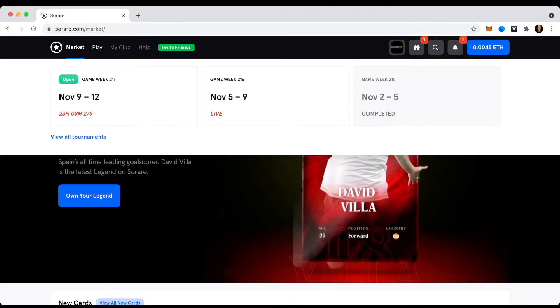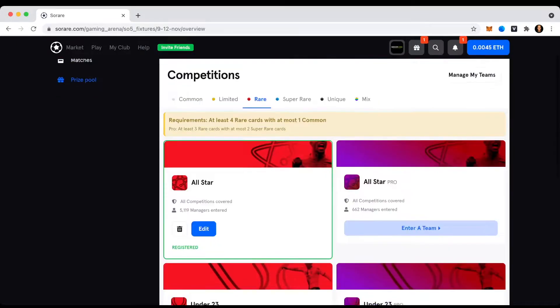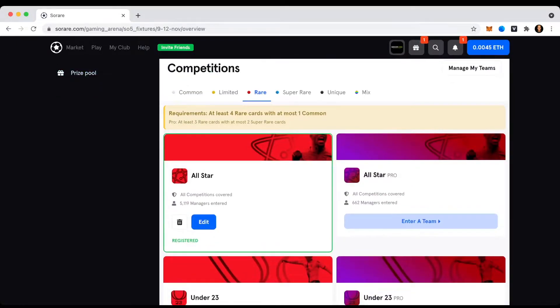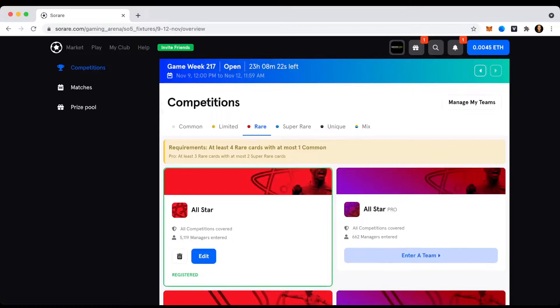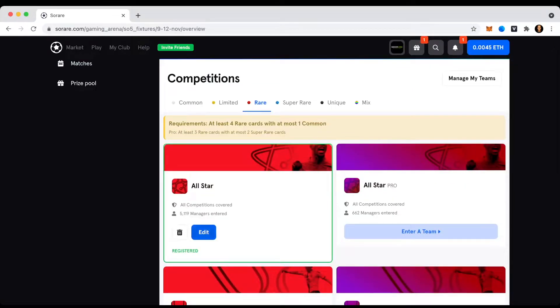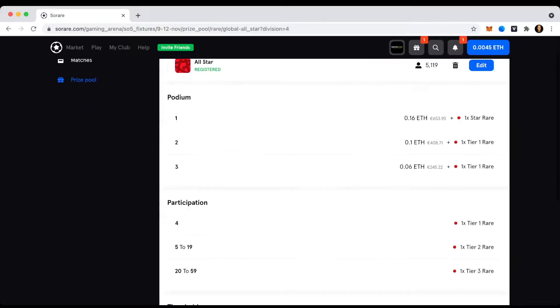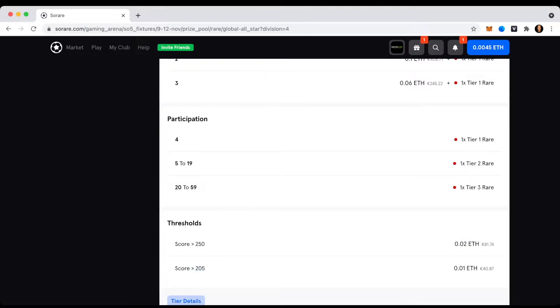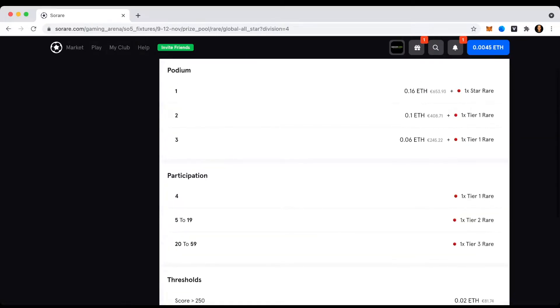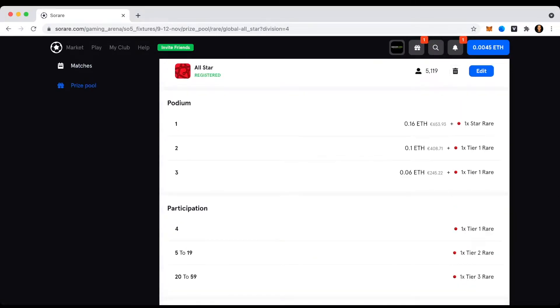As a quick reminder here as well, for this tournament that I competed in, it is the rare competition, the all-star league. And here I would need, let's see, 250 points in order to get 0.02 Ethereum, or over 205 points in order to get 0.01 Ethereum.